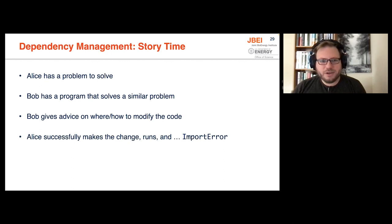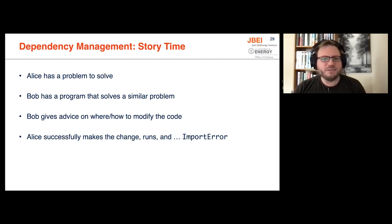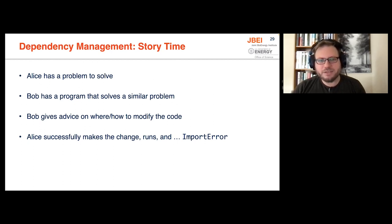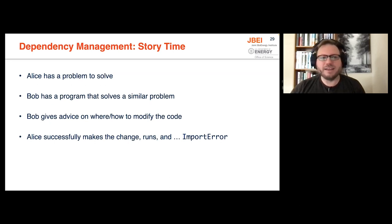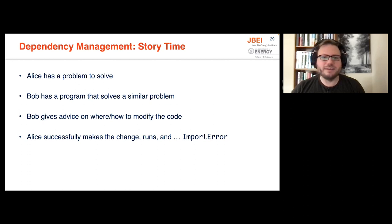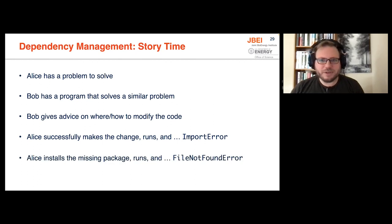Alice makes those changes, runs the code and gets an import error. So in Python, we know how to solve this, you look at the package that is missing in the import error, you find out what Python package is needs to be installed for that you install it and you run it again. So Alice does this a few times and gets a couple more import errors. And everything is solved. And then gets a file not found error. Because there's a config file that needs to be put in place, but it's missing from code.